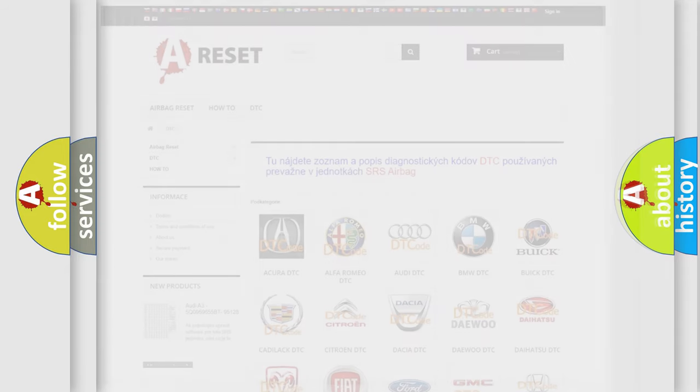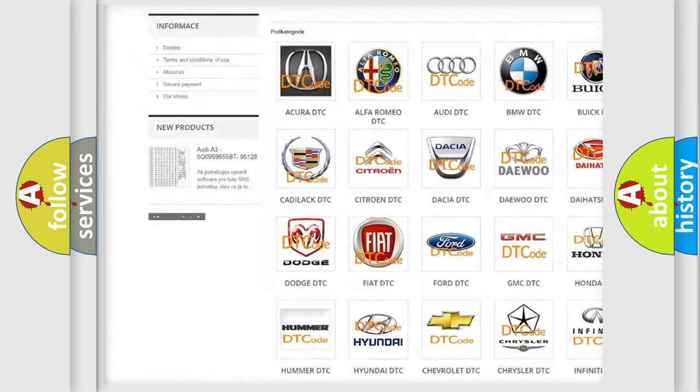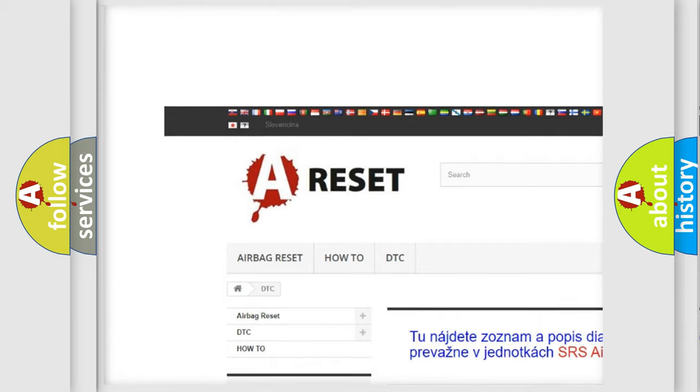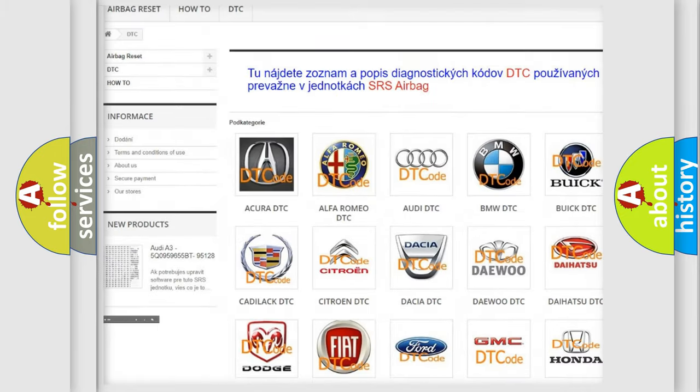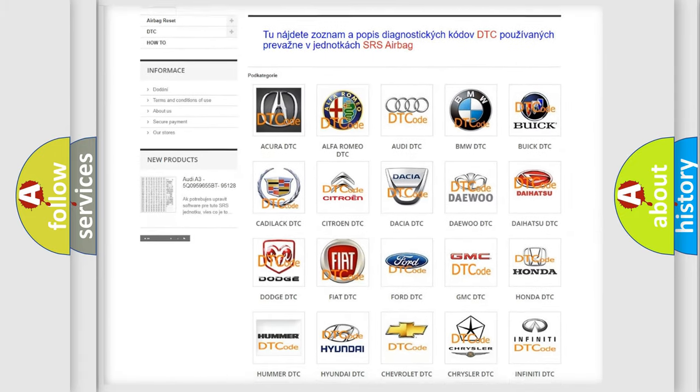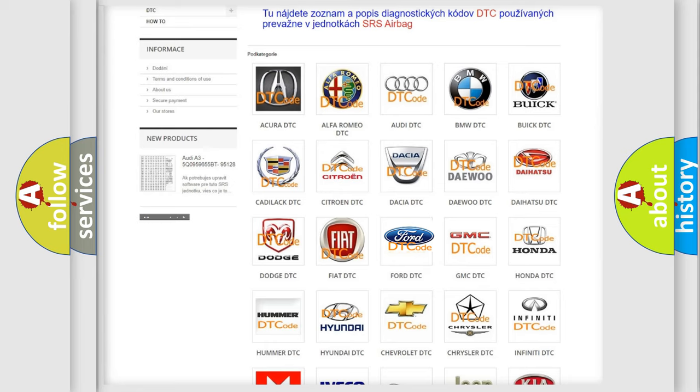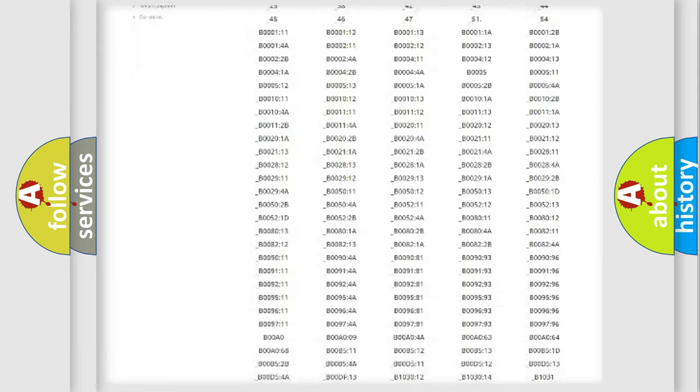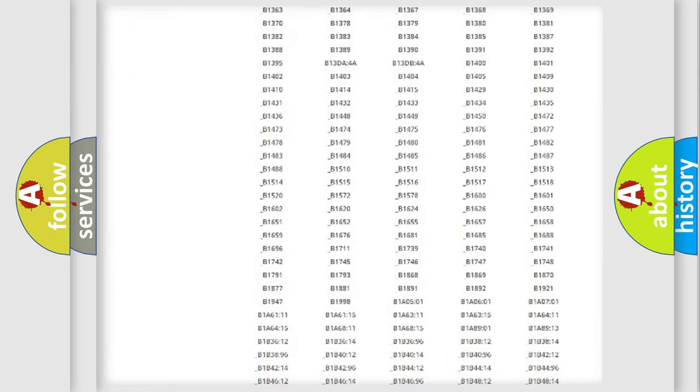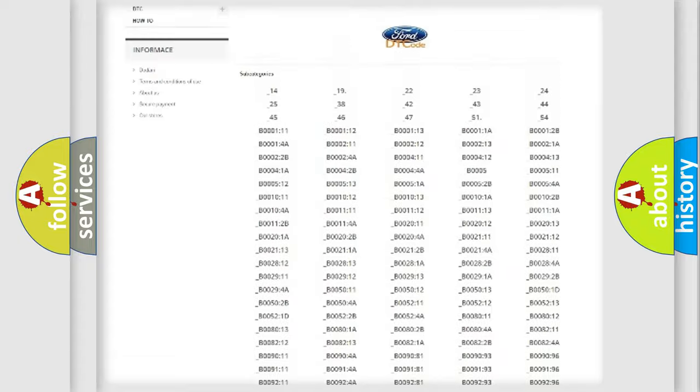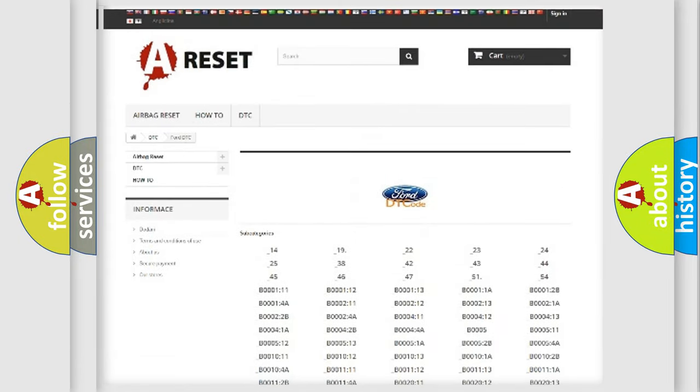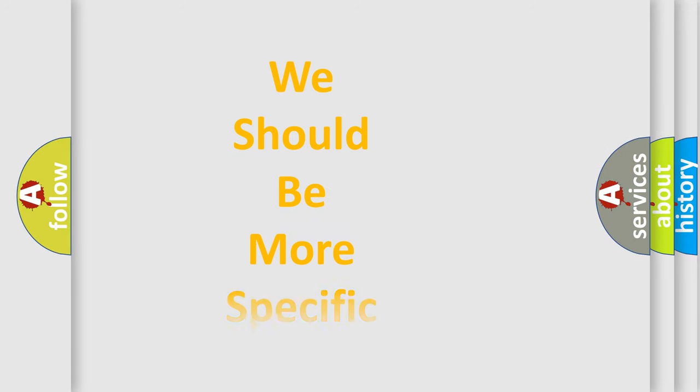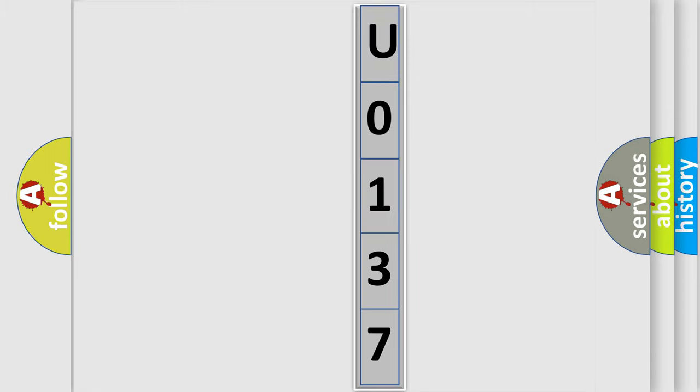Our website airbagreset.sk produces useful videos for you. You do not have to go through the OBD2 protocol anymore to know how to troubleshoot any car breakdown. You will find all the diagnostic codes that can be diagnosed in vehicles, and also many other useful things. The following demonstration will help you look into the world of software for car control units.